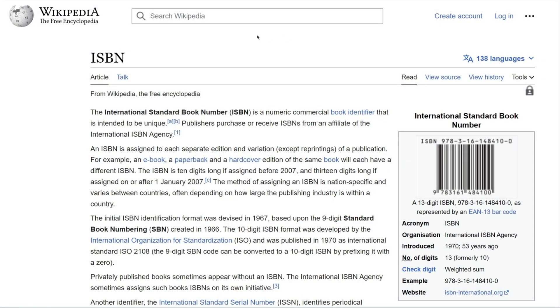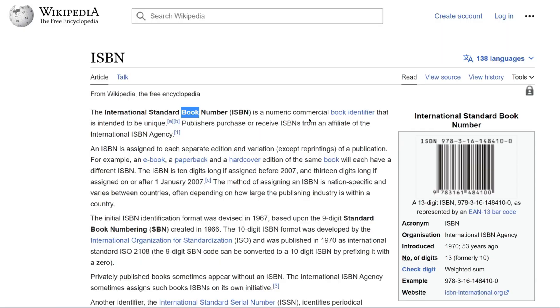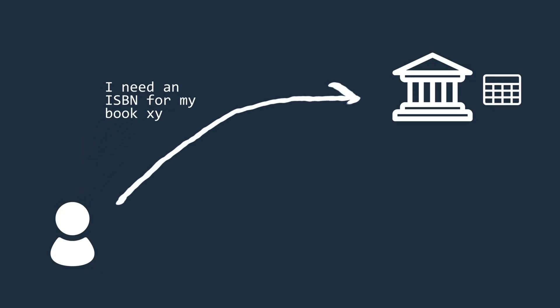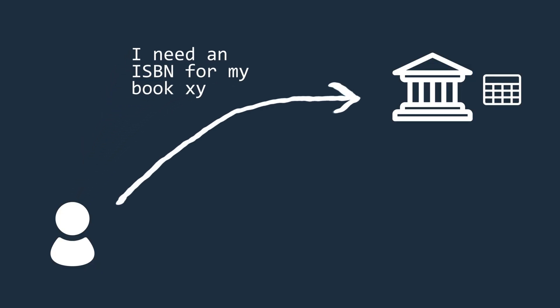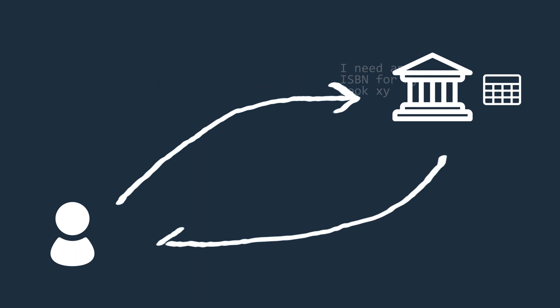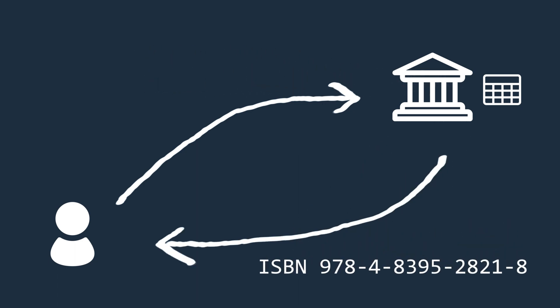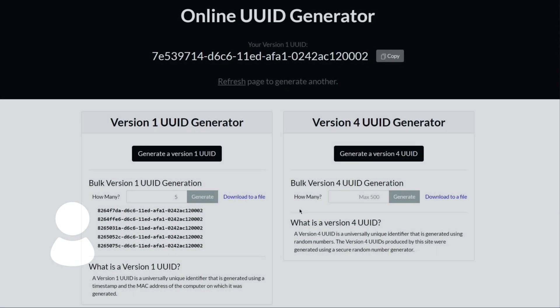We know this system from international book numbers, for example, the so-called ISBNs. With such an ISBN, a specific book can be uniquely identified. However, this only works because these numbers are managed and assigned centrally when they are requested. But how does this work with UUIDs that do not require an internet connection or any kind of central registration authority?